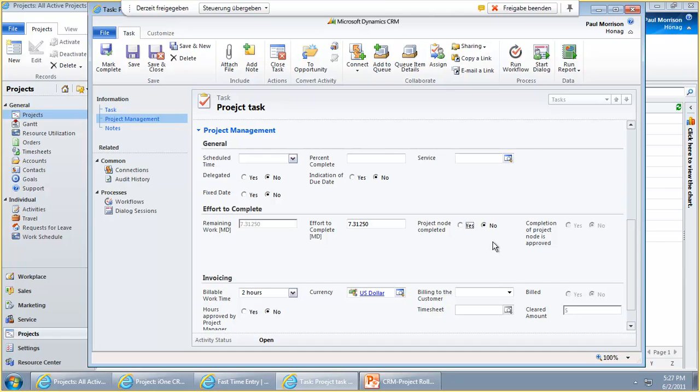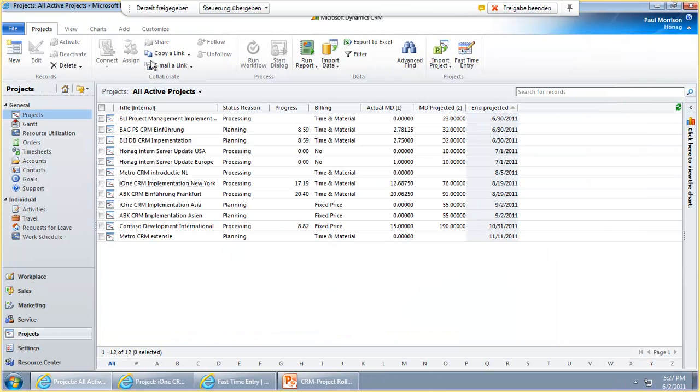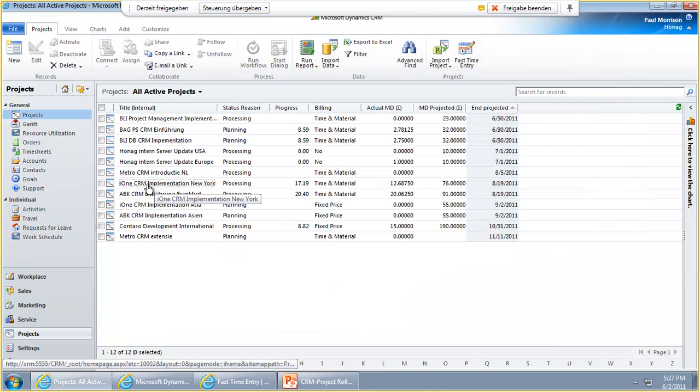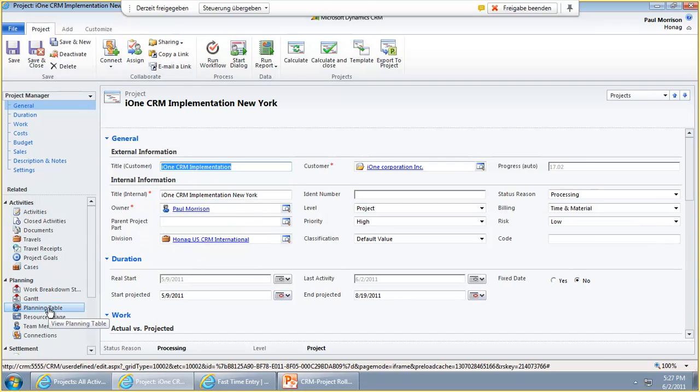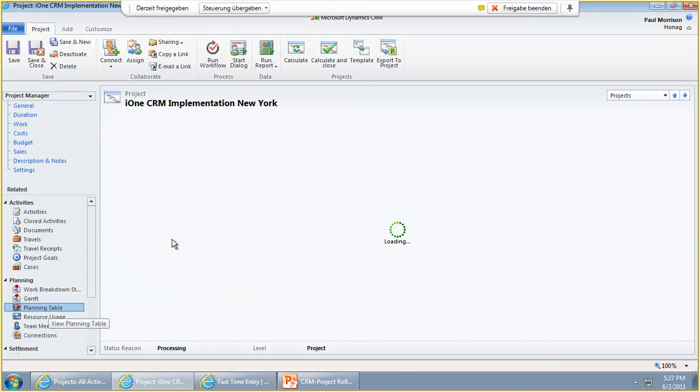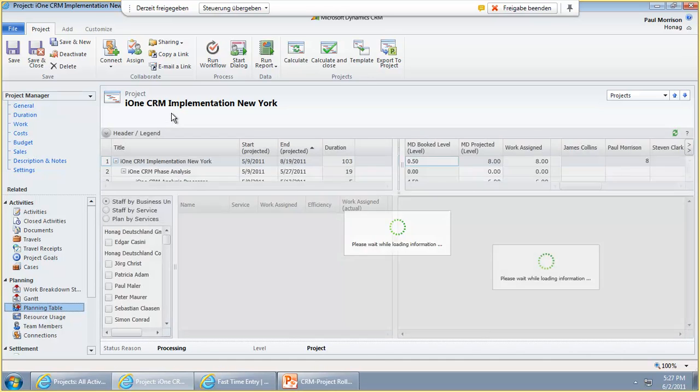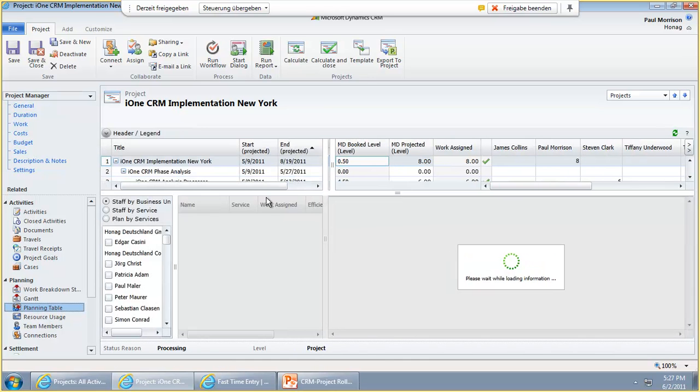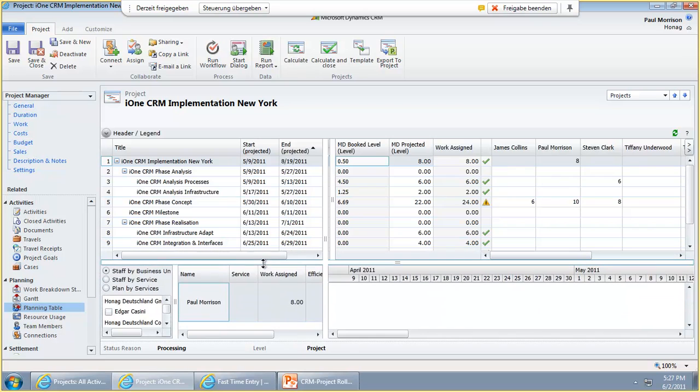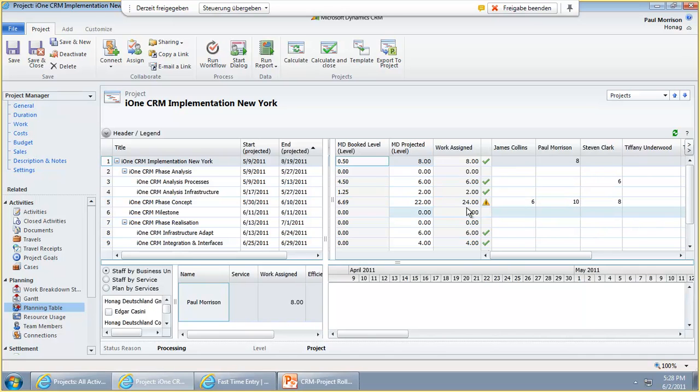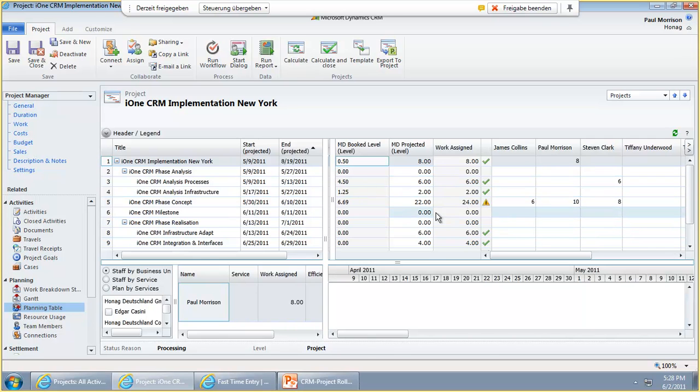It's really a huge functionality that we have here for Effort to Complete functionality for controlling projects. All these effort to complete things are visible here in the planning table. If we go to the planning table of the project where we just raised the effort to complete, then you see in the i1 CRM phase concept we see here the alert symbol that the man days that we projected here, 20, are now raised to 24 in total. This was because of Paul. He entered two days more. So you directly get on this view a very easy information where you have a differing effort to complete.